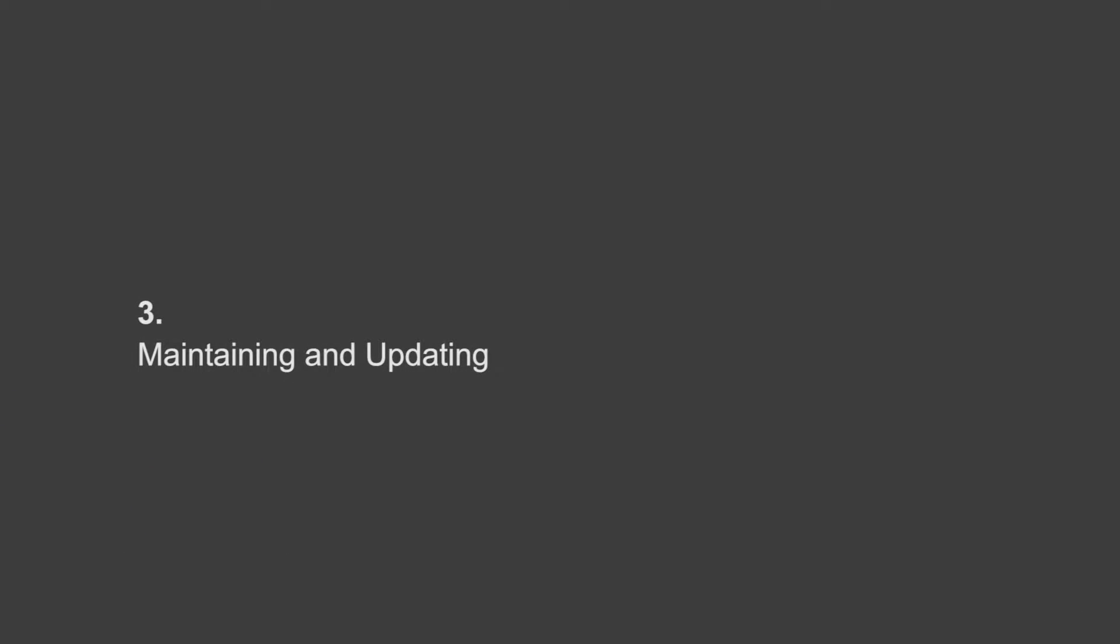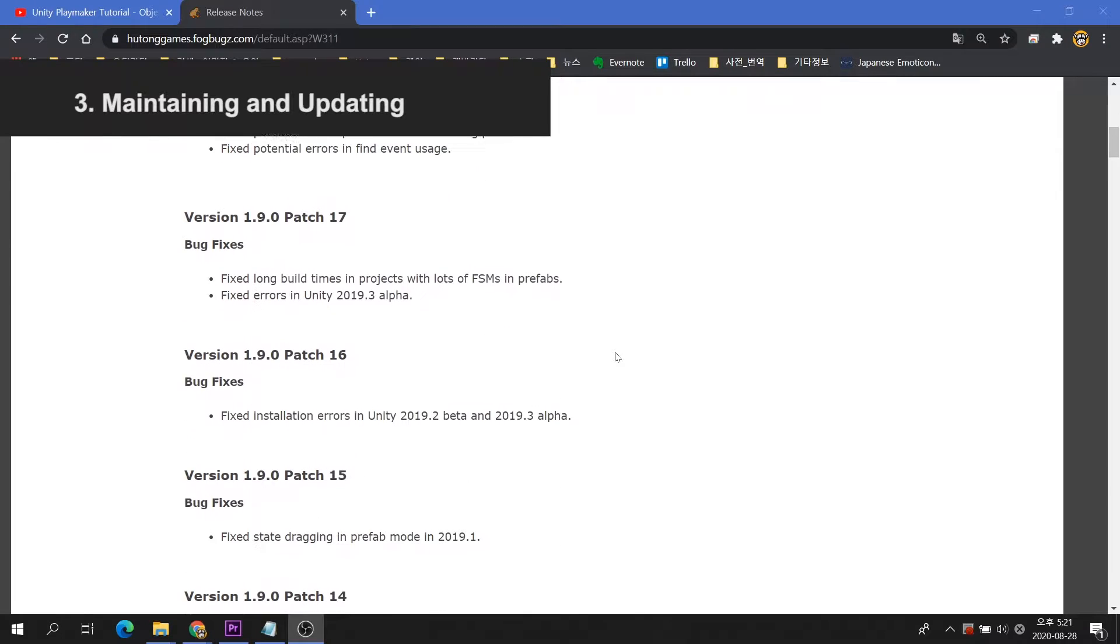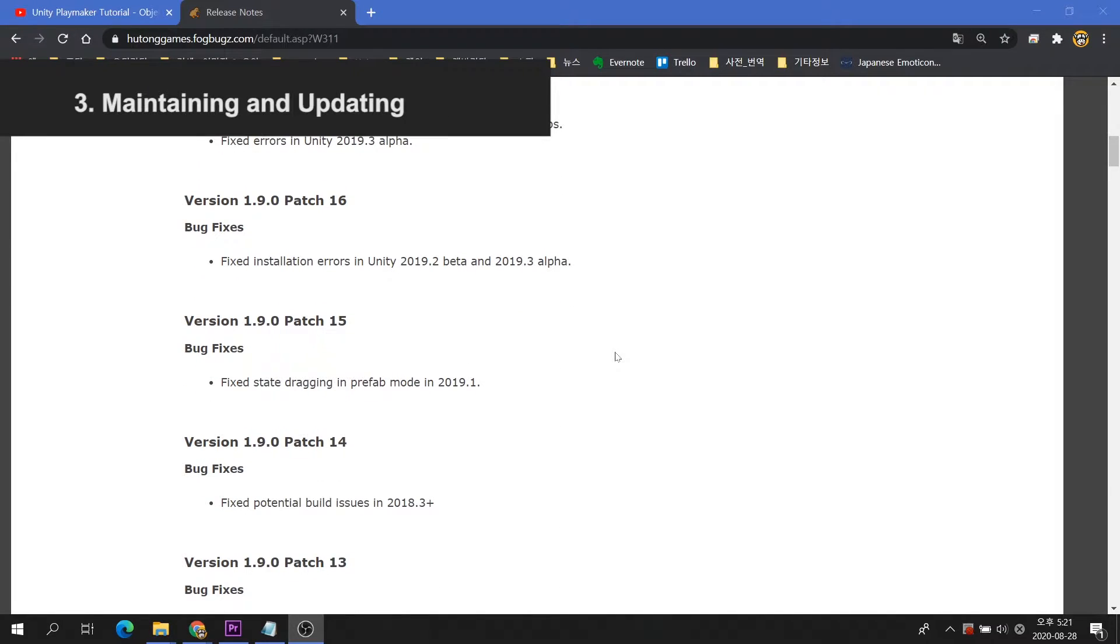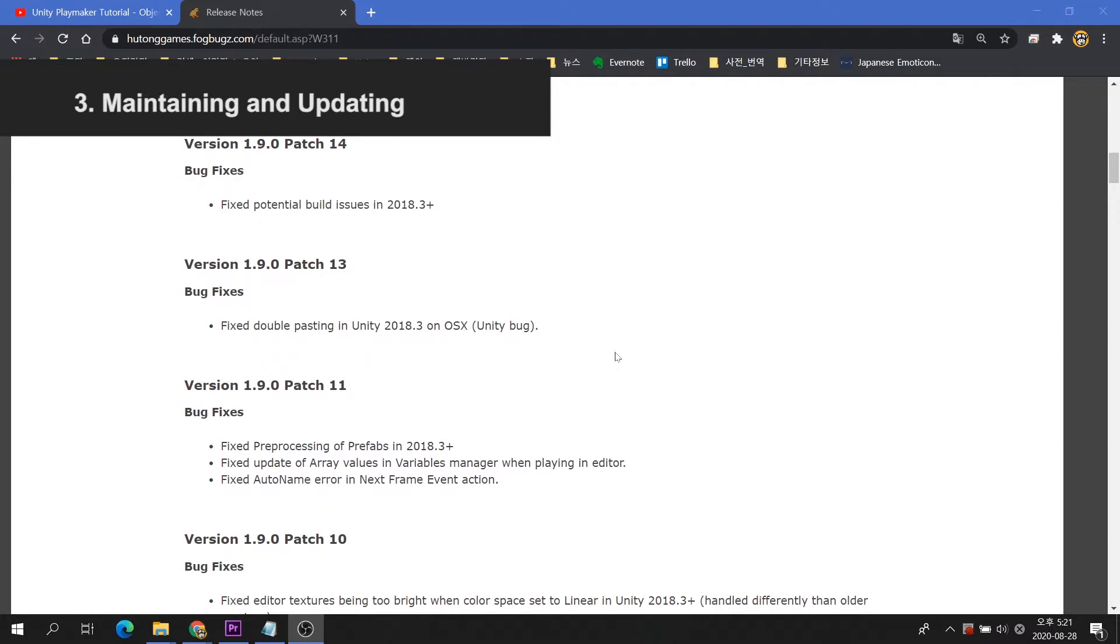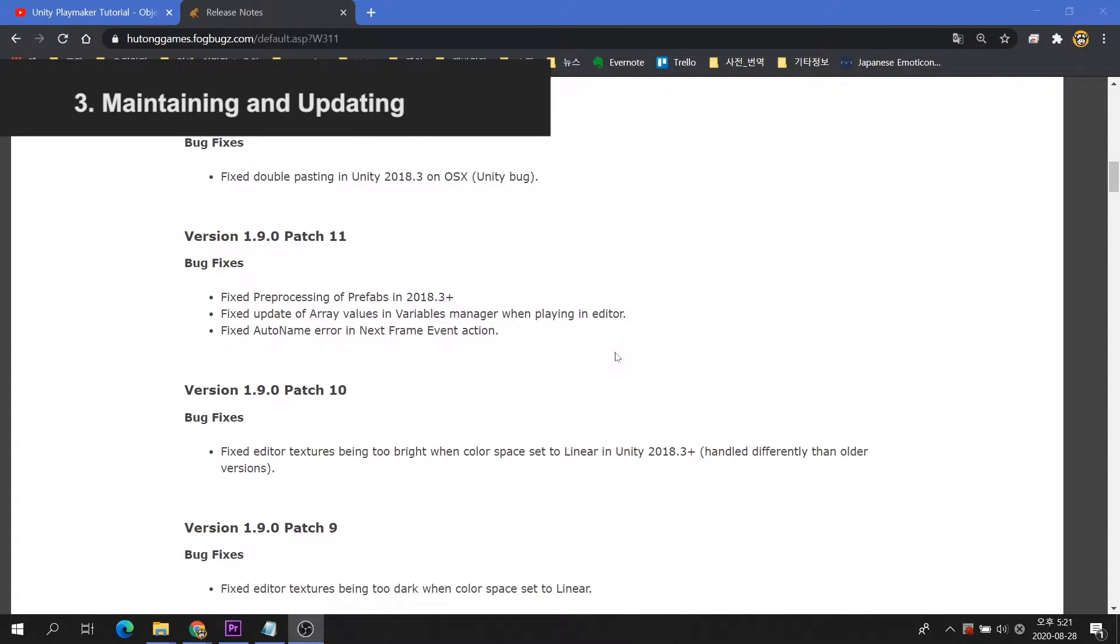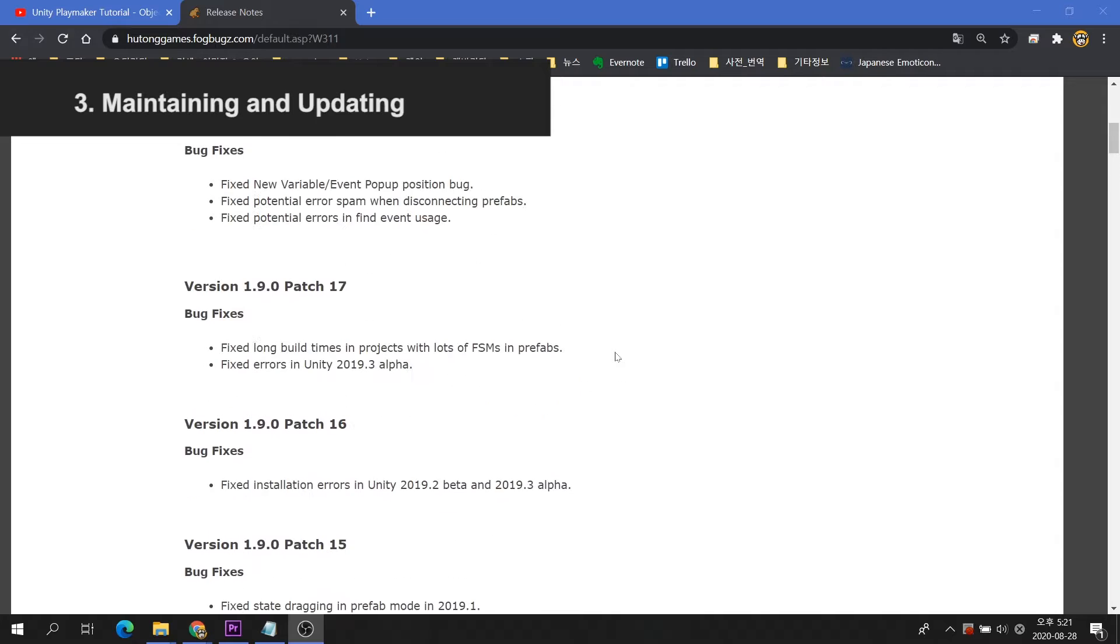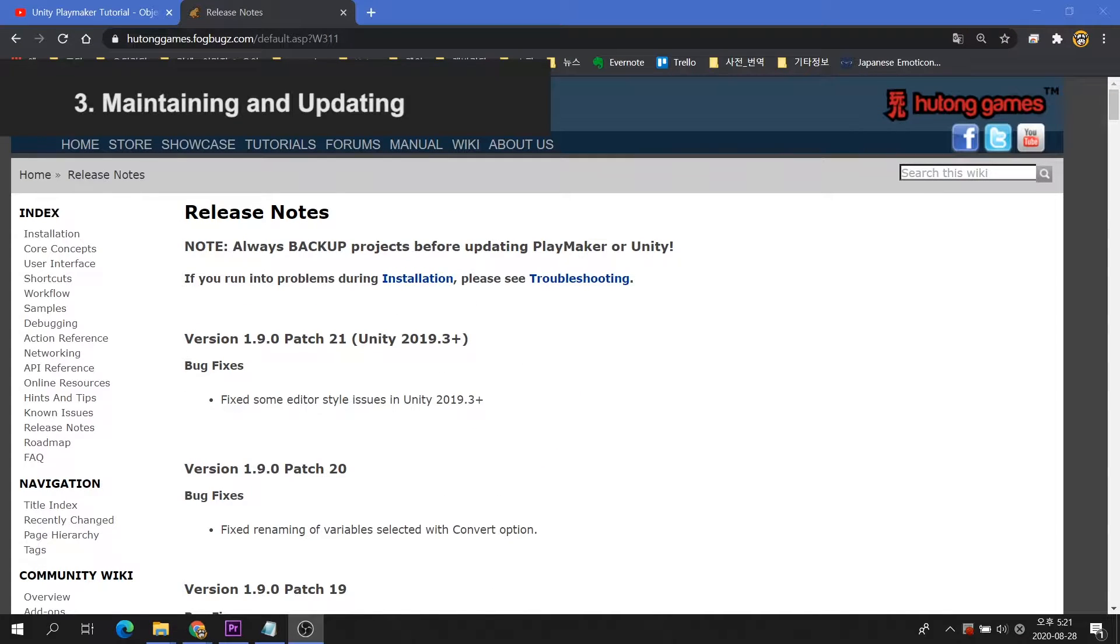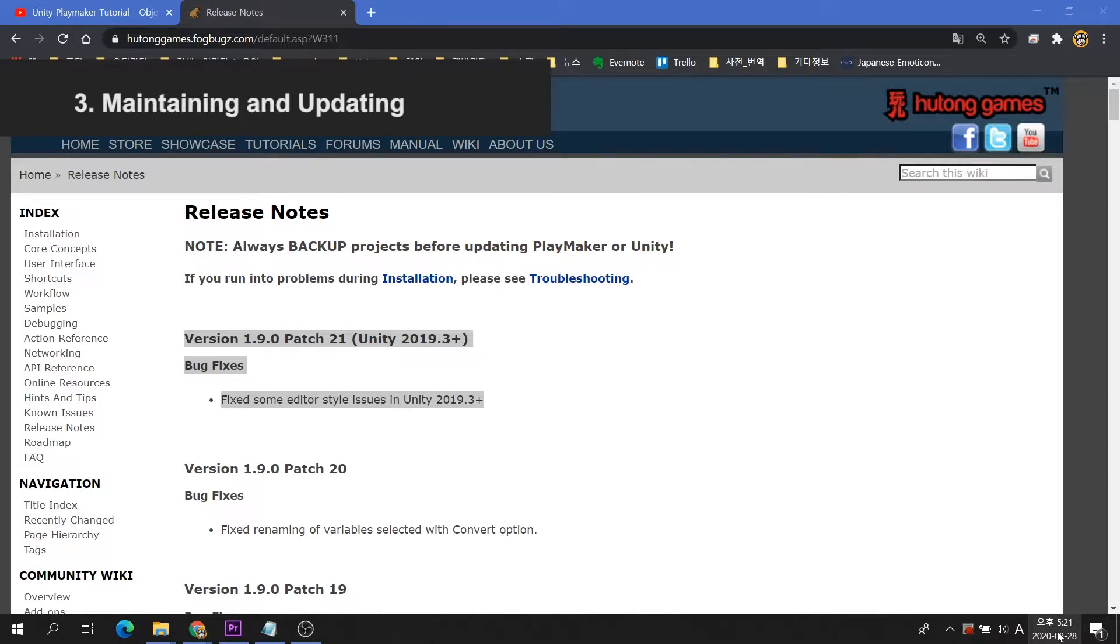Maintaining and updating. The Playmaker is late to update. That's why the latest version of Unity with Playmaker has some little problems. In my experience, I don't need to use the latest version of Unity. But I'm still unhappy with the slow update of Hutong Games, which doesn't respond quickly to the new version of Unity.